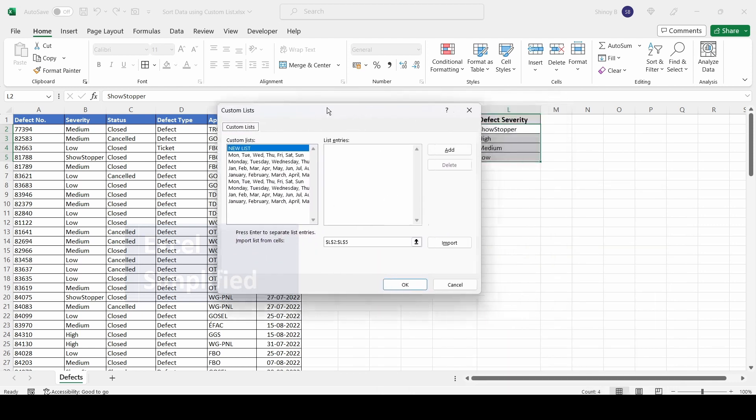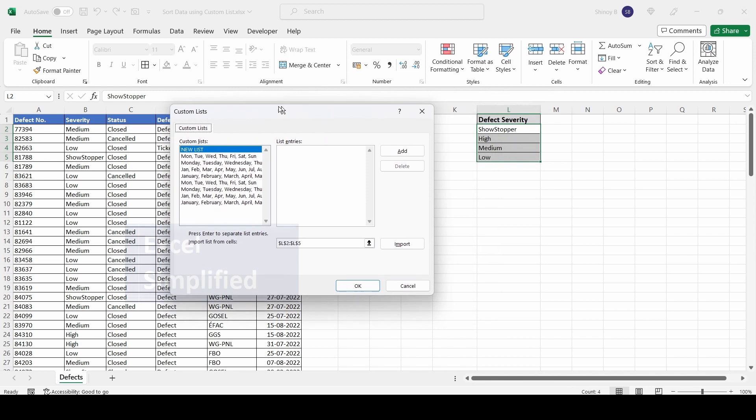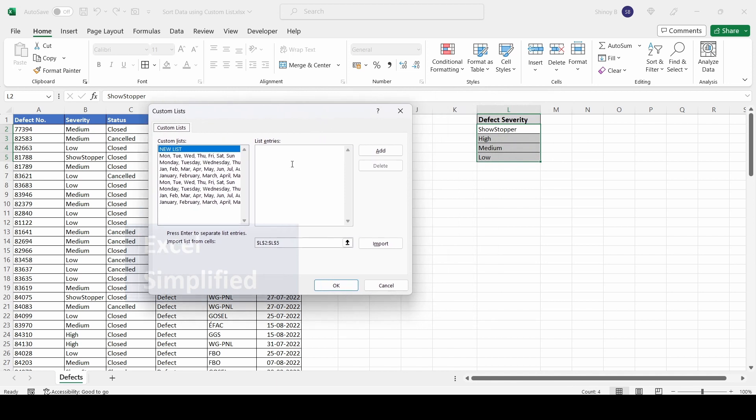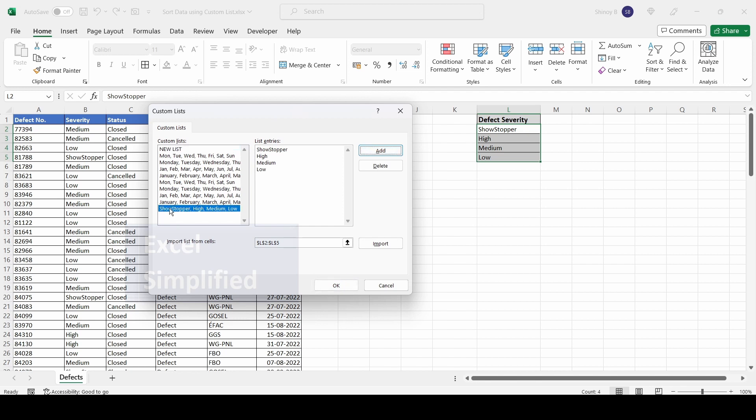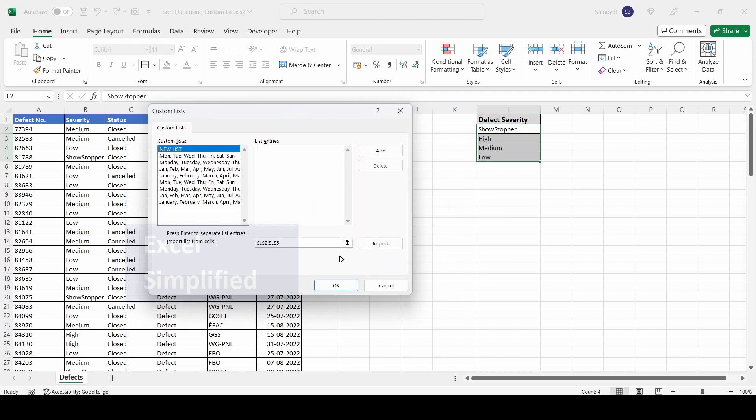You can create these entries manually or import the data. If you want to enter manually, you can type the values like this—enter high, medium, low—and click Add. It gets added. You can also delete it if needed.